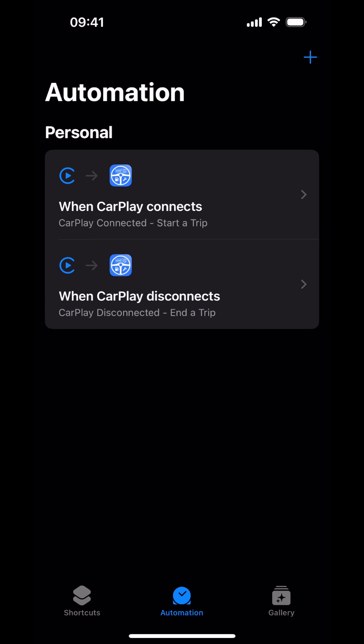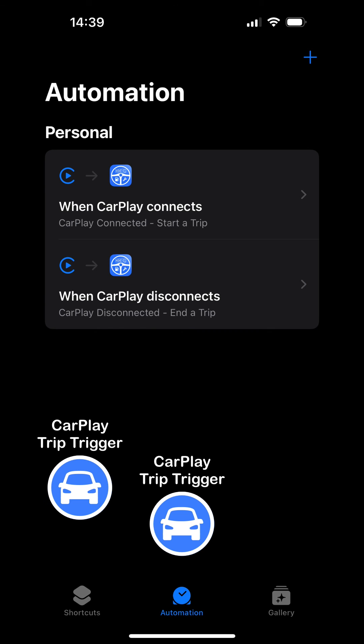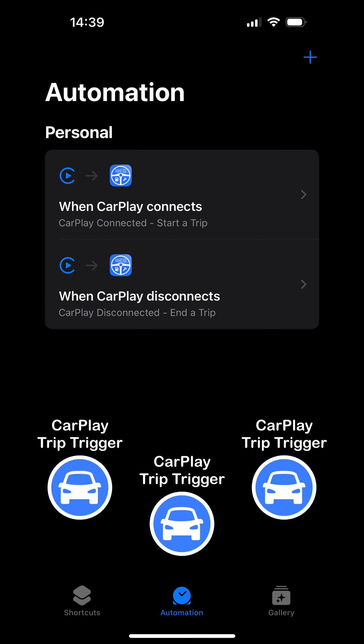Note, the CarPlay Automations are not vehicle-specific. If you have multiple vehicles in Trip Logbook that uses the CarPlay Trip trigger, you must not create automations for each vehicle. This single set of automations covers them all.